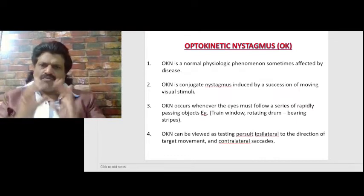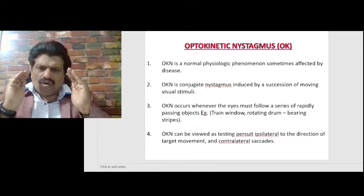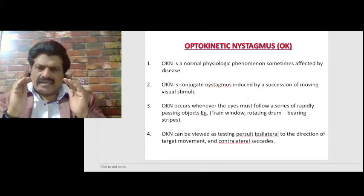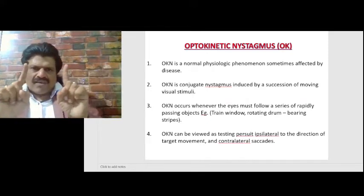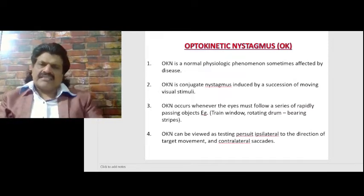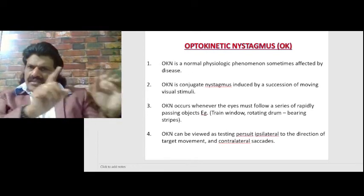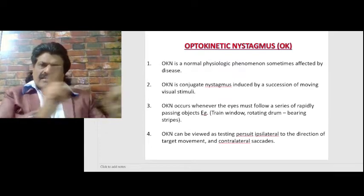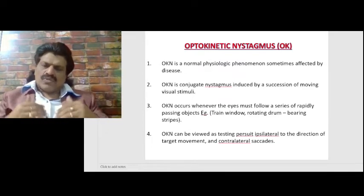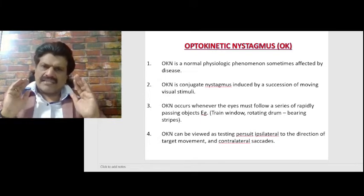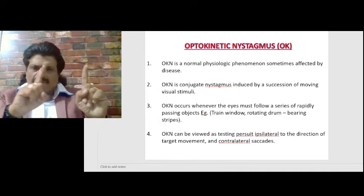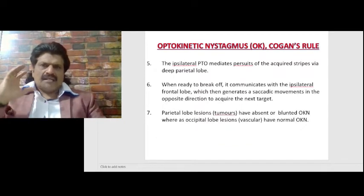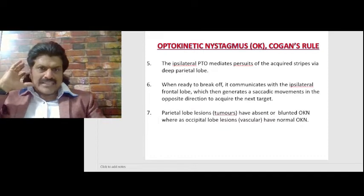Optokinetic nystagmus is a normal physiologic phenomenon, sometimes affected by disease. It is a conjugate nystagmus induced by a succession of moving visual stimuli. When we sit in a train near the window, we follow a series of passing objects; when they reach the end of view, we catch up to the next object with a contralateral saccade.